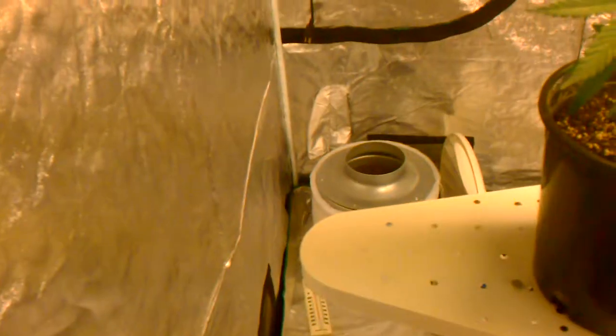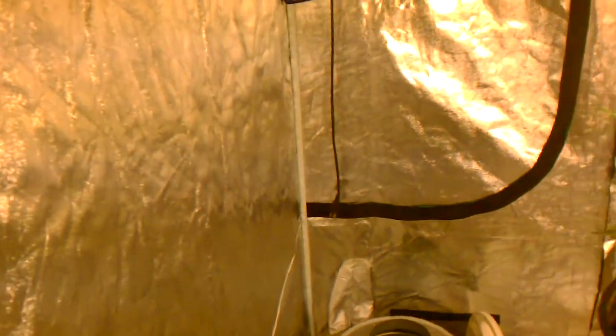I am a new grower, newbie, whatever you want to call it. I run Fox Farm lineup, the whole nutrient lineup.